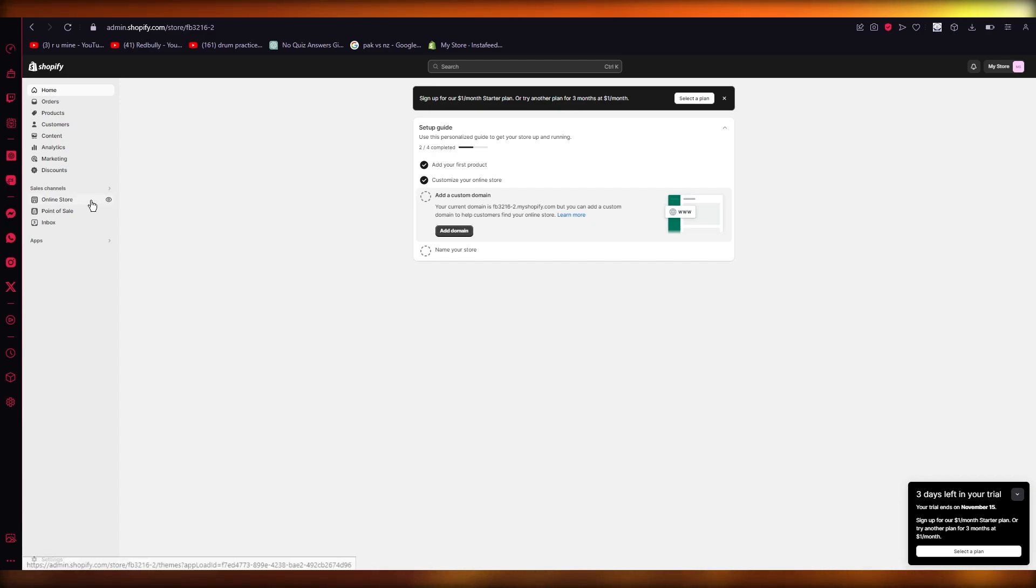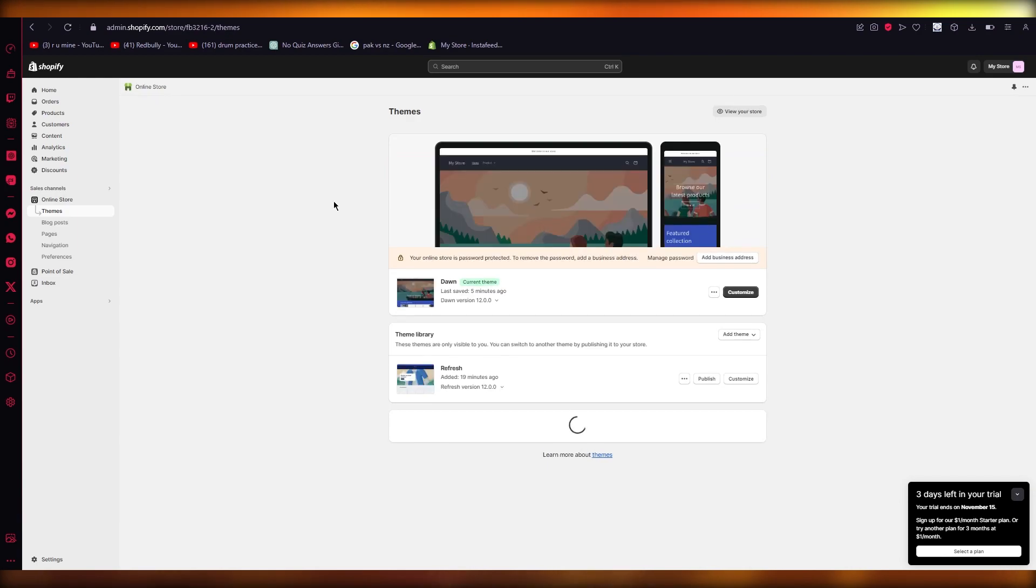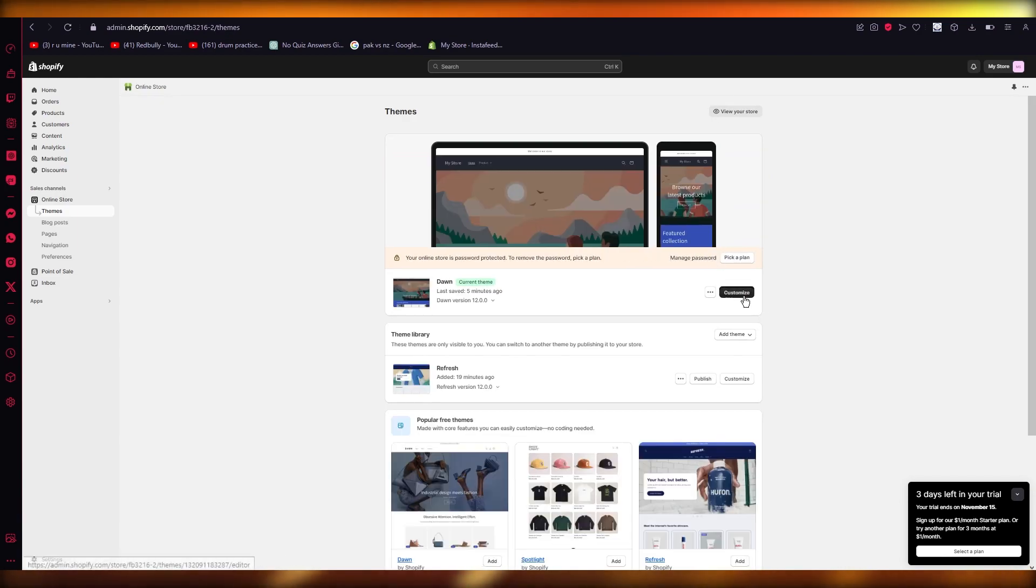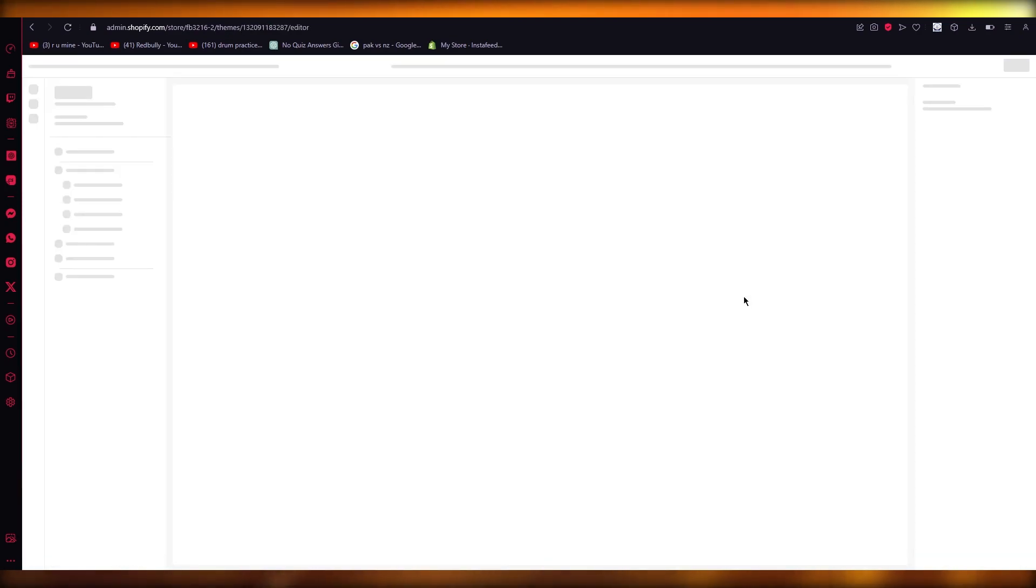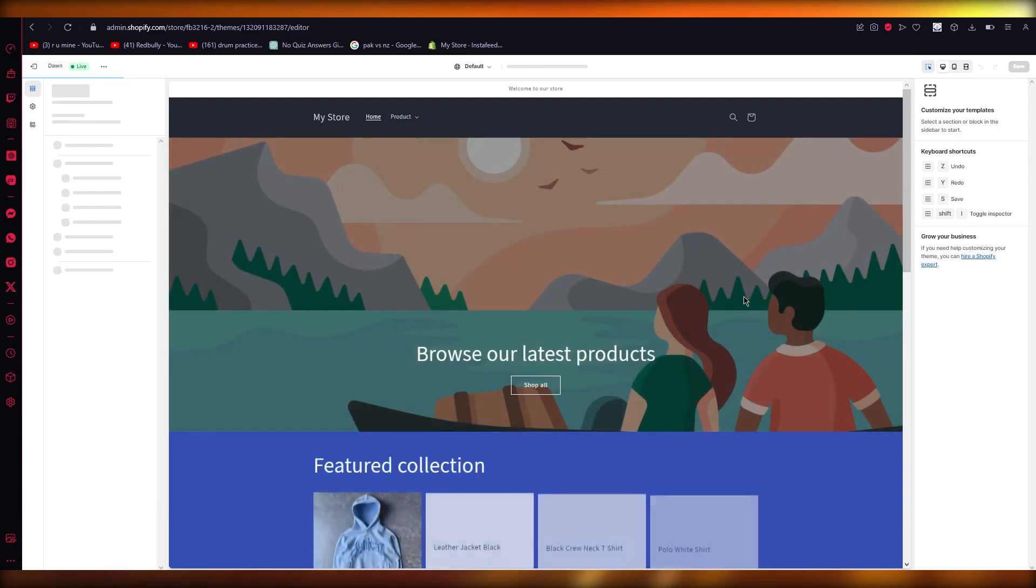Simply to add icons, you're going to come to online store, and once you come to online store, you're going to go into customize to actually customize your home page.